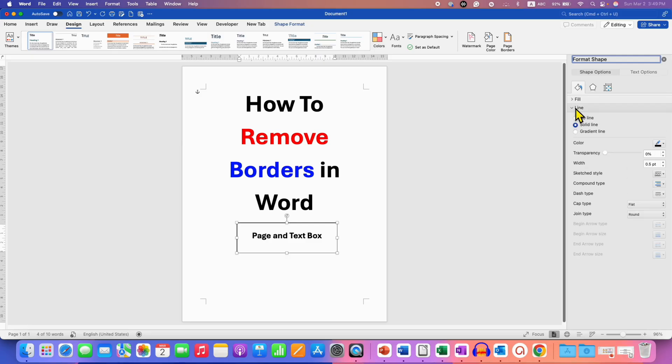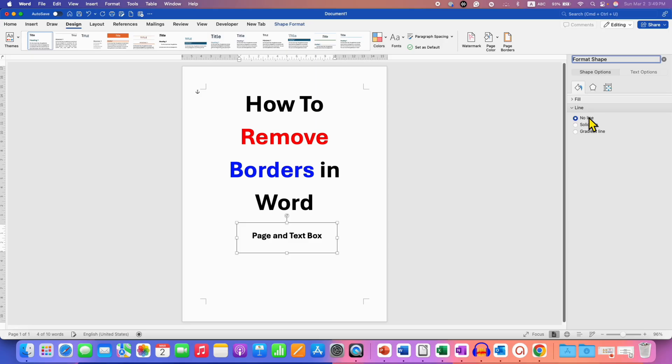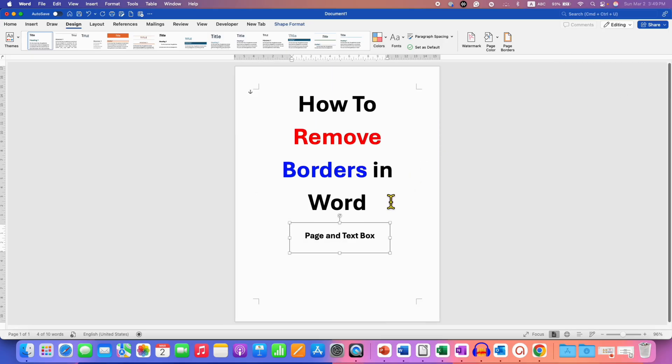and here instead of solid line, you need to select the option no line. This no line means there will be no border around the text box. After selecting, close and click inside the document.